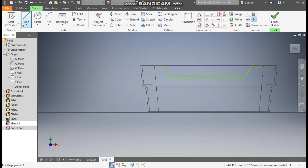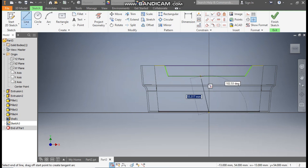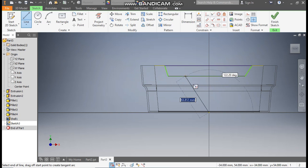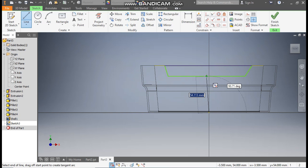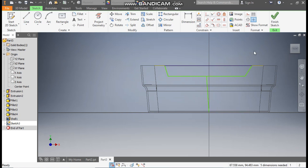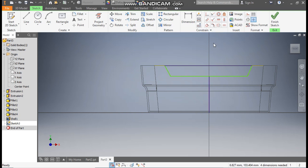Now go to line command. From the center point we will construct a straight line up to the center point of this green line. The green point will be the center point. Click here, escape. Select this line and make it a vertical constraint. Now select this line and make it a construction geometry.